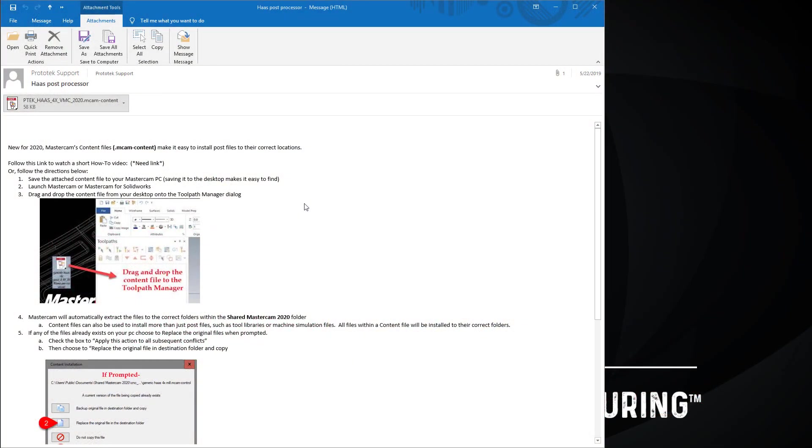In this video we'll be taking a look at how to install a post processor using the content files that were brought to us in Mastercam 2020.